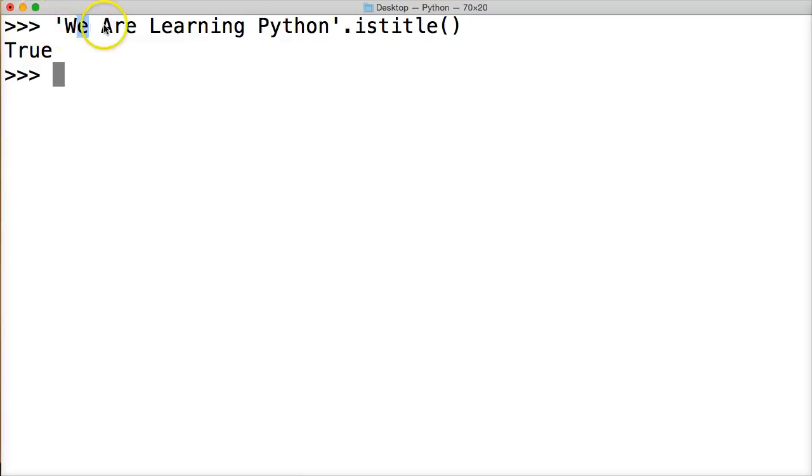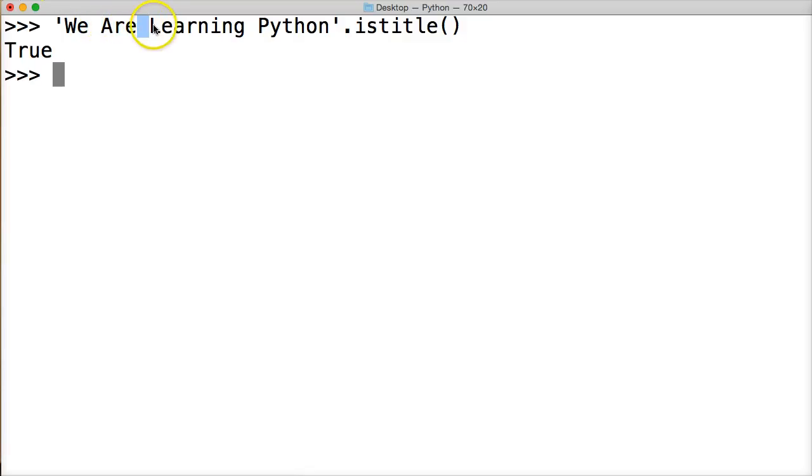So we have an uppercase followed by a lowercase. And then we have a space, uppercase followed by lowercases, space, uppercase followed by lowercases, and an uppercase followed by lowercases.